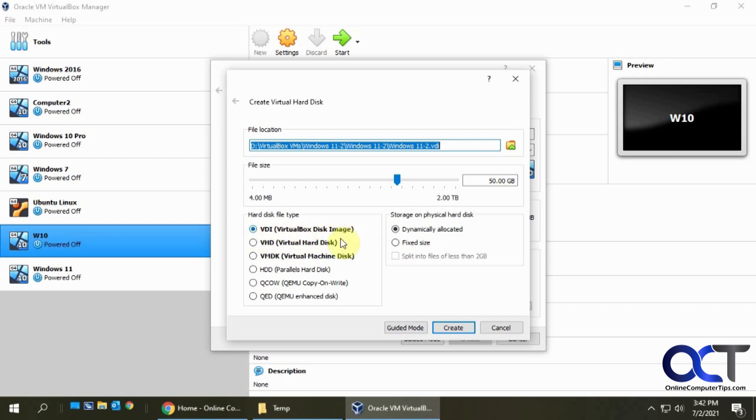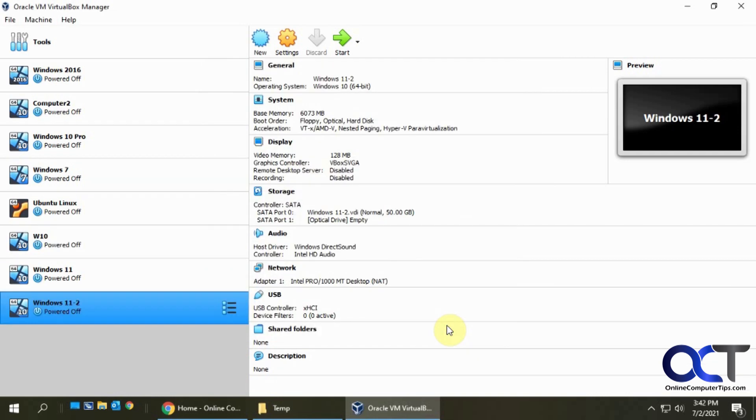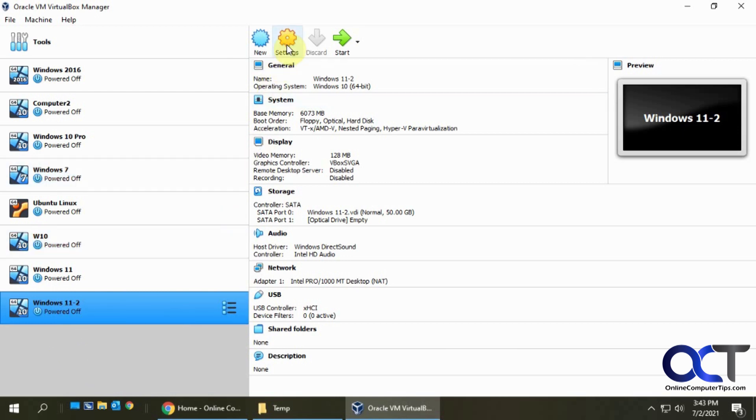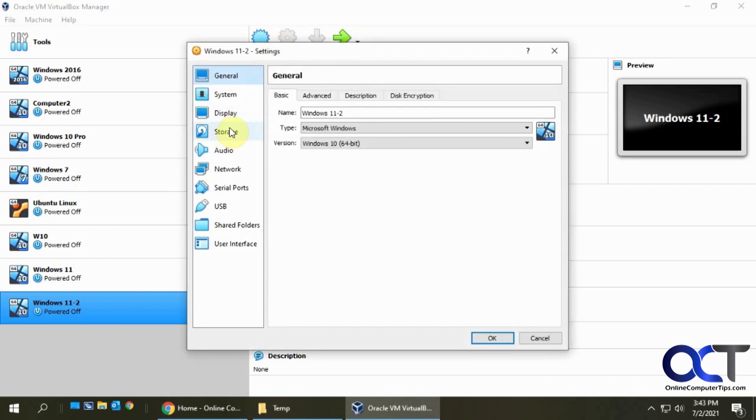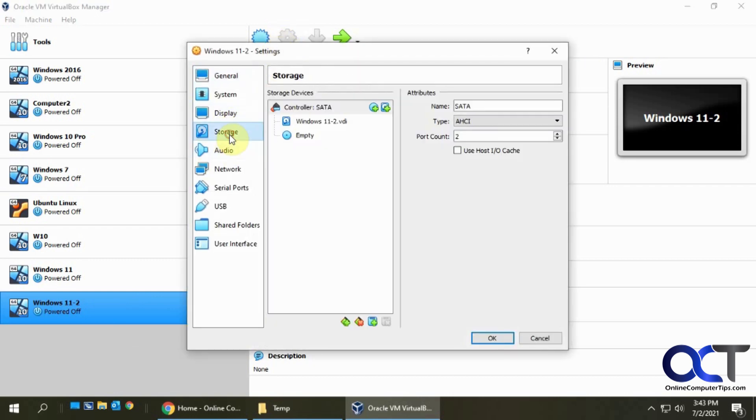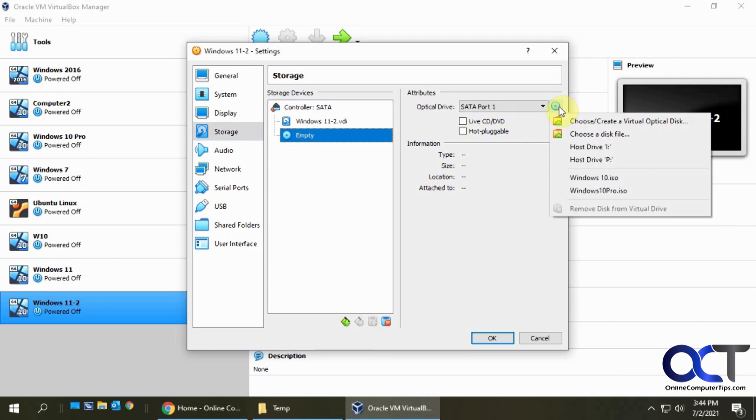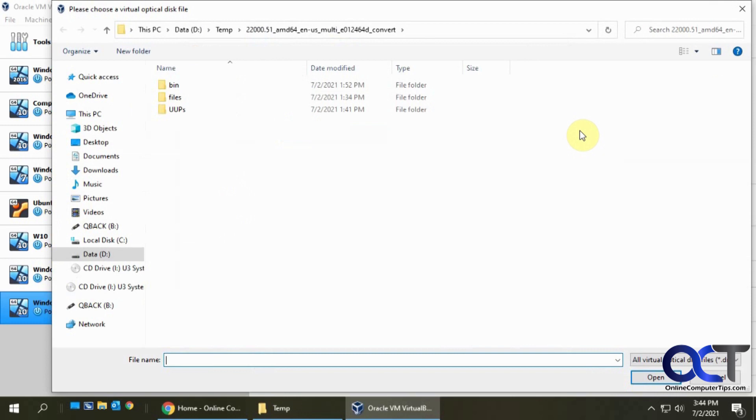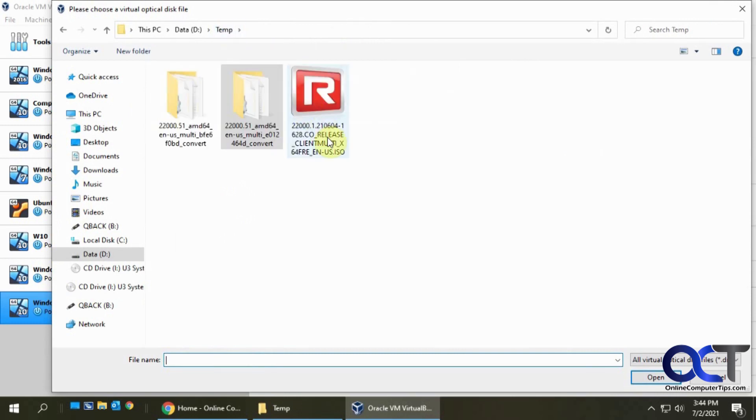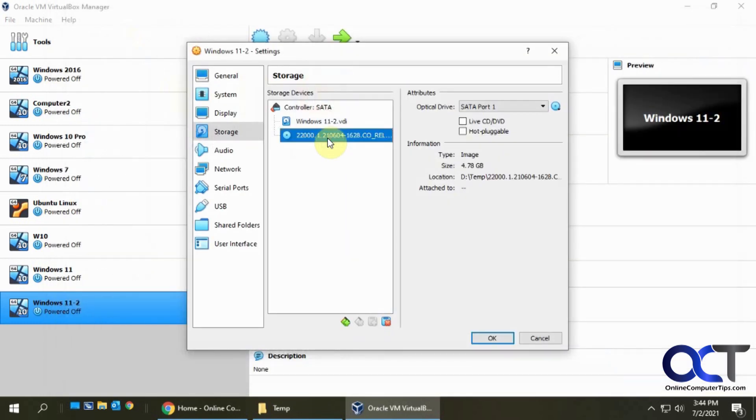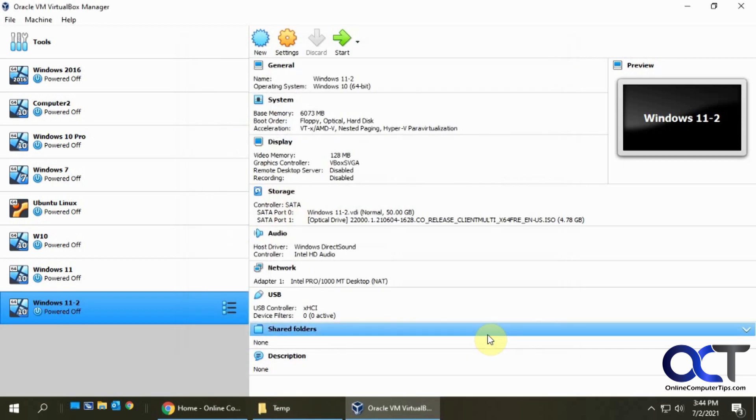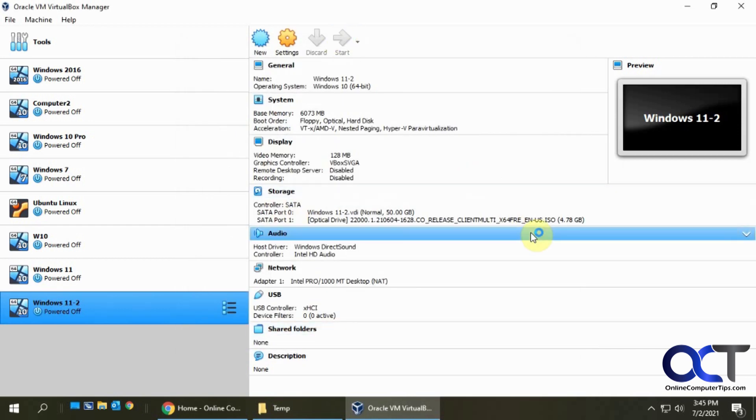We'll click on create, so now we have a VM. We just need to attach the Windows 11 ISO file, so we're going to select that VM, go to settings, and then storage. You should have an optical drive here. If not, you could add one. We're going to browse to where we have that ISO file, which I have here, select that, and click OK. So now it's attached and now we just need to start the VM.